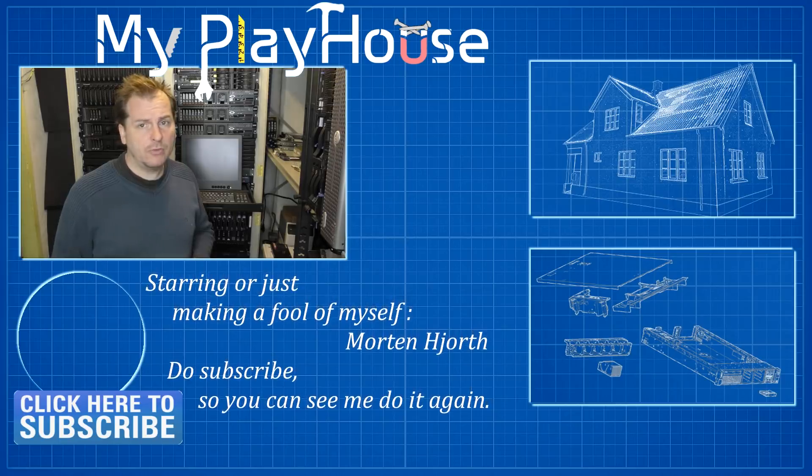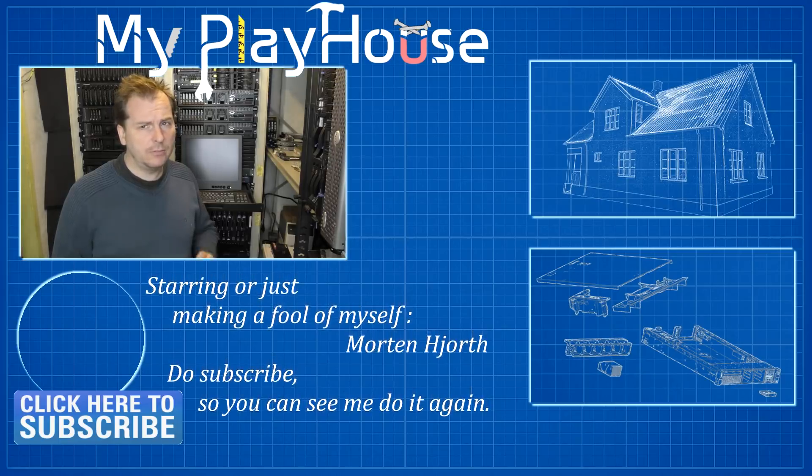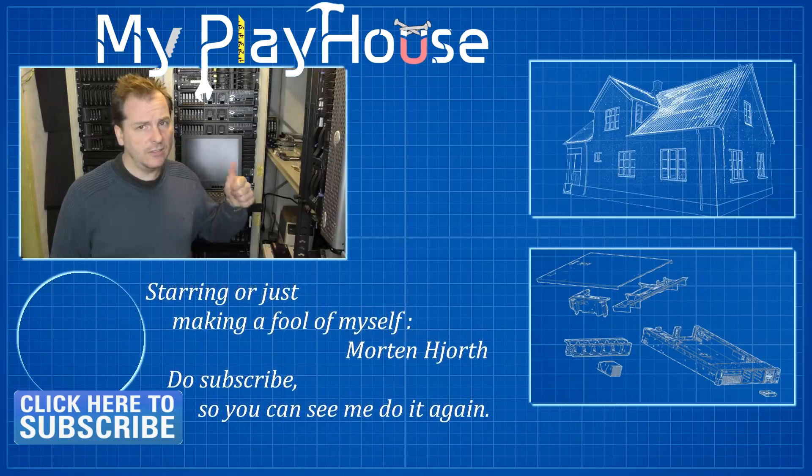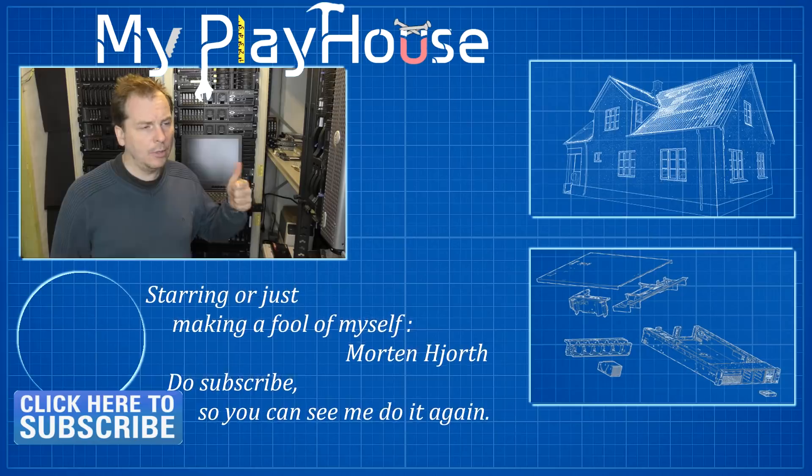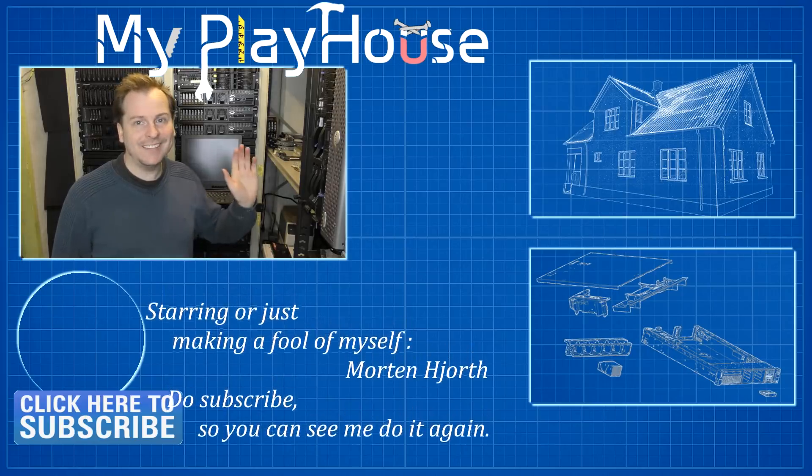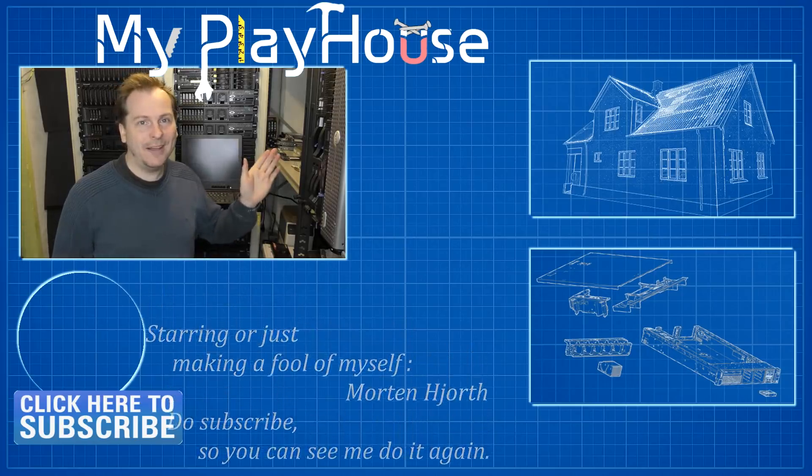Thank you very much for watching my video. Please give it a like even though it's not that likeable. Have a nice day. Bye bye.